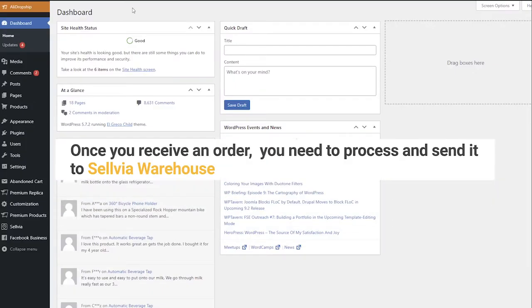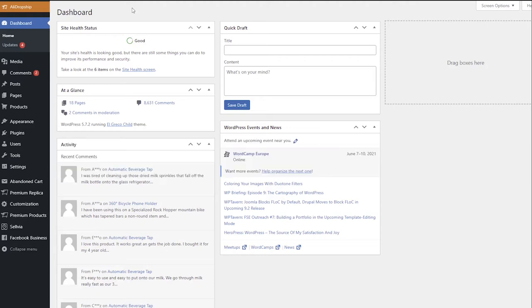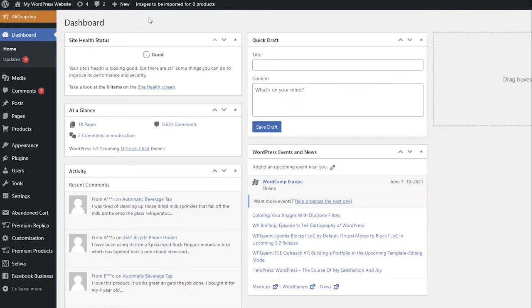Once you receive an order, you need to process and send it to Sellvia Warehouse. You can find orders for Sellvia products in the same section as any other order.